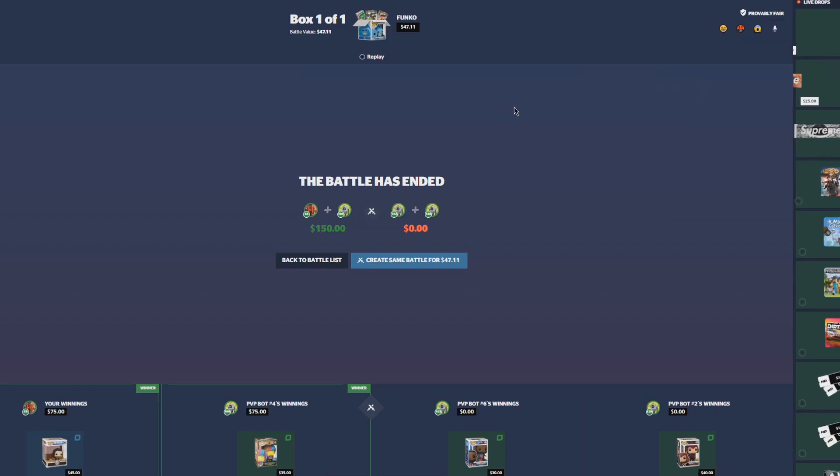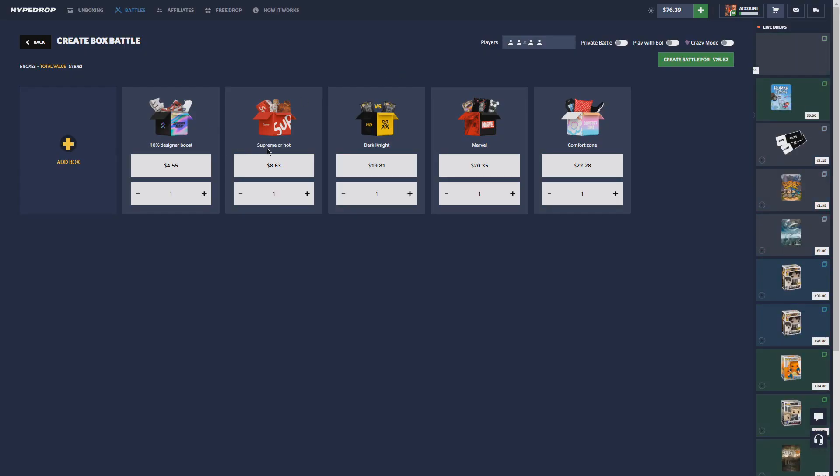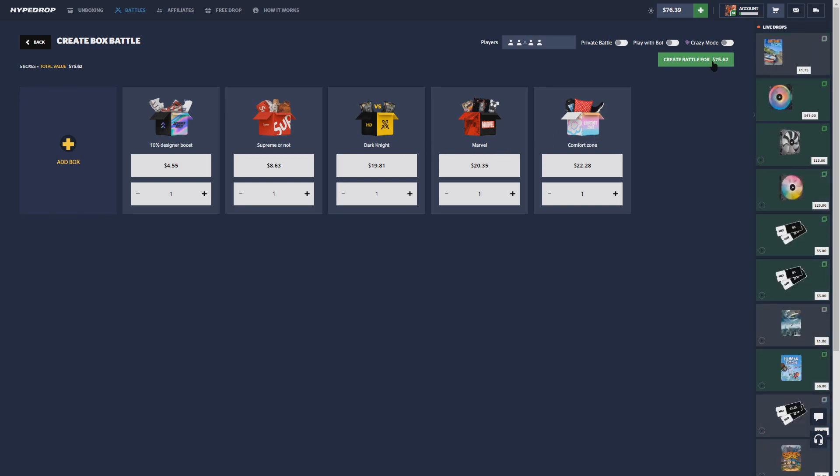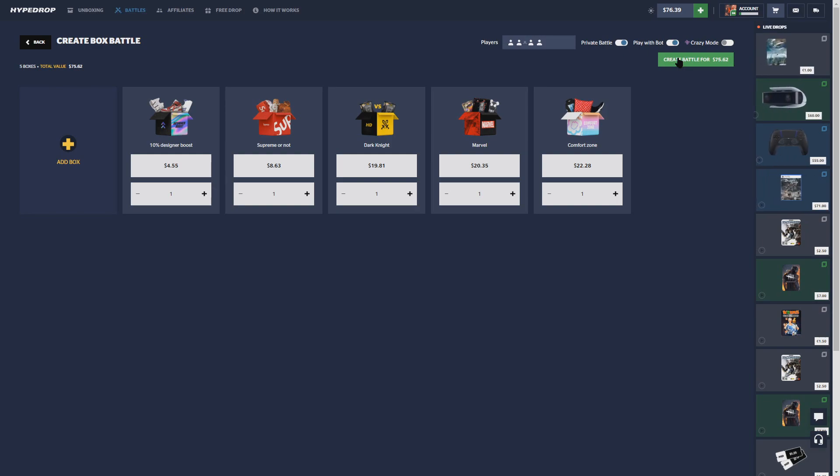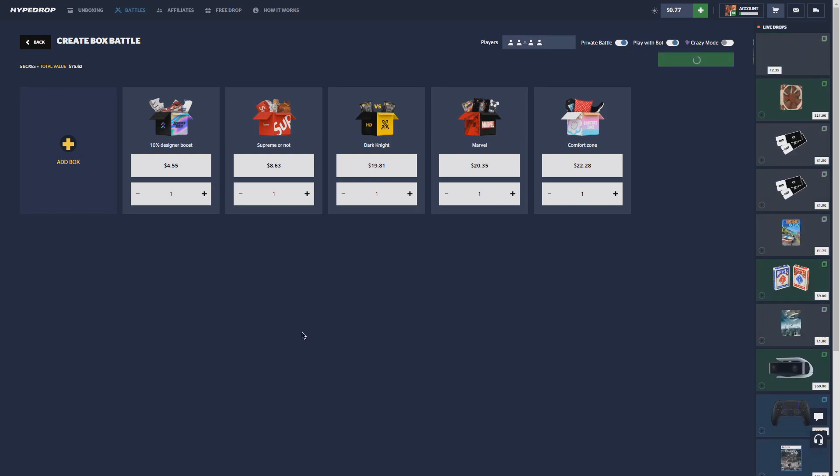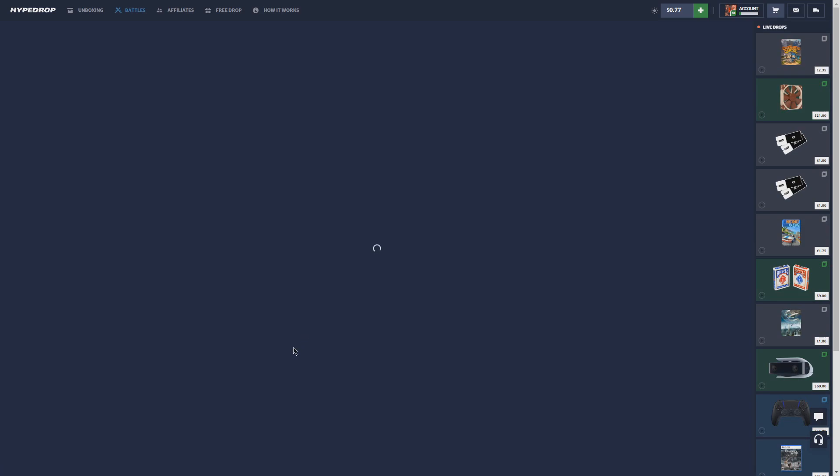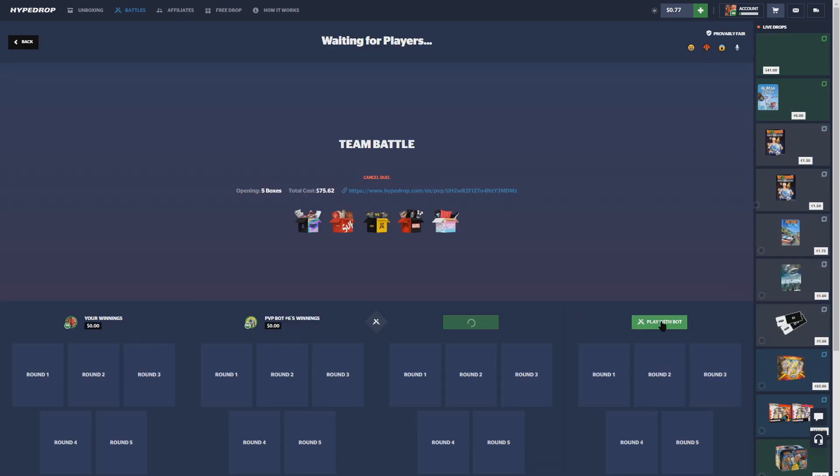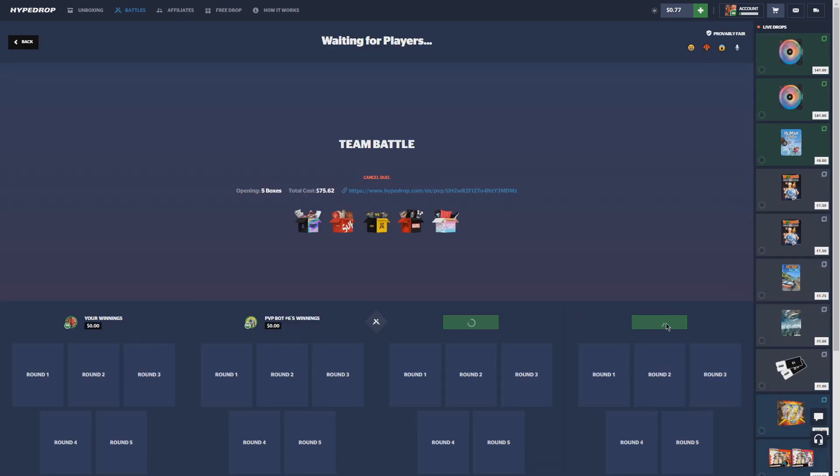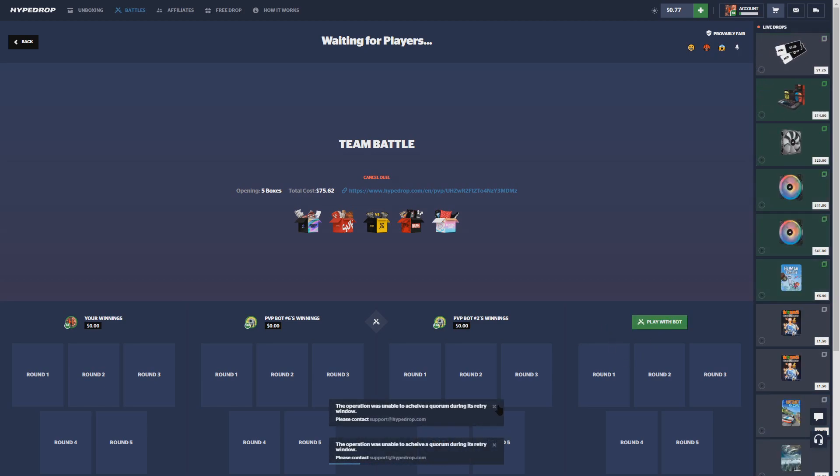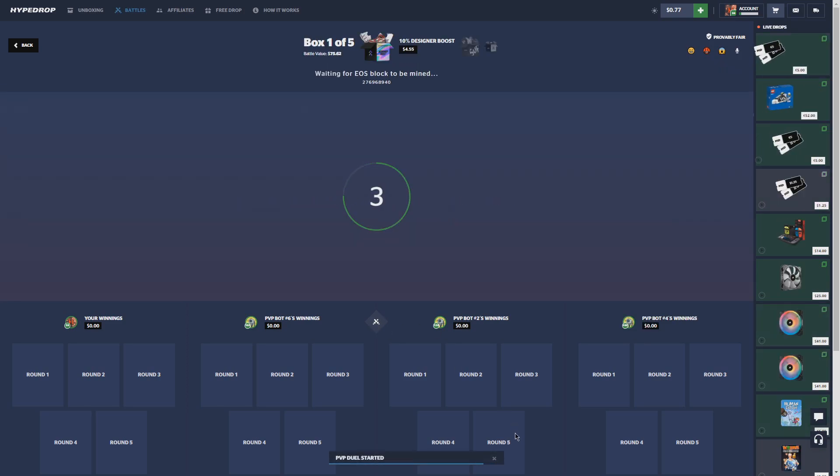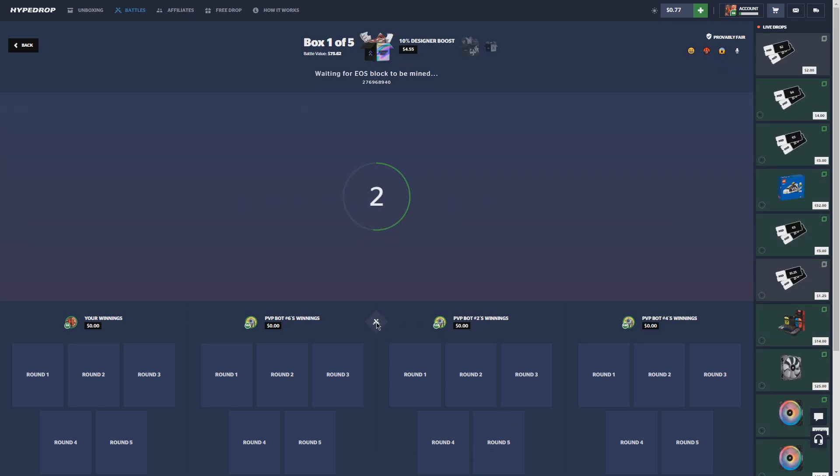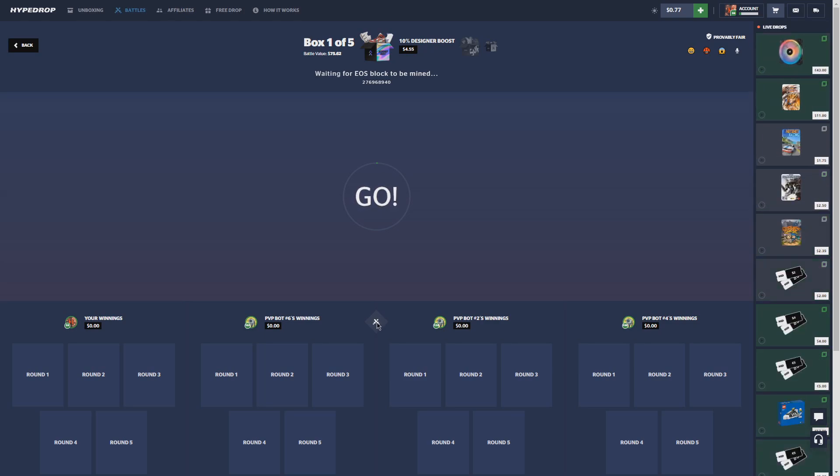All right you guys, last battle of the video. We have a 10 Designer Boost, 10 Supreme or Not, a Dark Knight, Marvel and a Comfort Zone. Again I am doing the 2v2 battles, I'm loving these 2v2 battles. All right, I'm gonna do the bots again because I'm really feeling it. Give me number four again, we've been getting number four the whole video. Number six this time, okay. Let's get these bots in here, come on get the bots, let's get the bots rolling guys. Follow my DLive for live streams, I'm actually gonna go stream on DLive after this video, after this battle actually. So follow my DLive, I'm trying to grind that shit out.